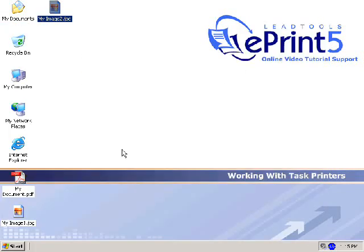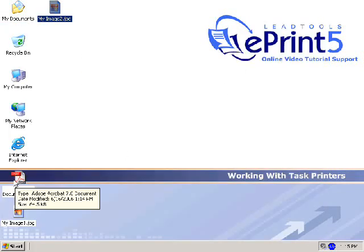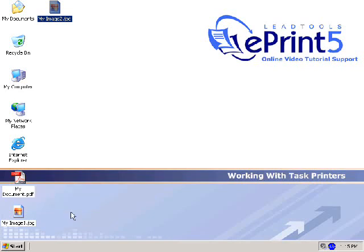This concludes the task printer demonstration. If you have any additional questions about task printers, please email support at support@ePrinterDriver.com.